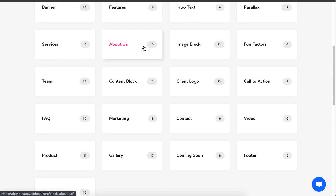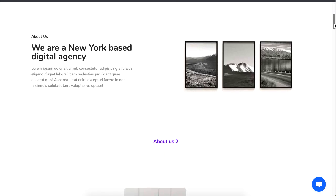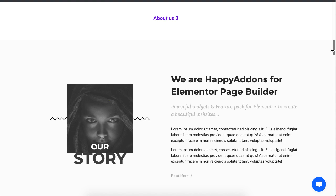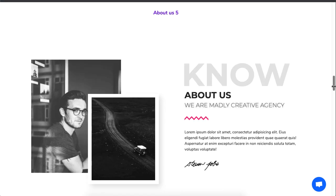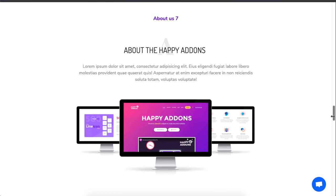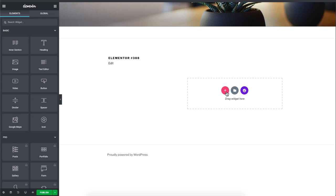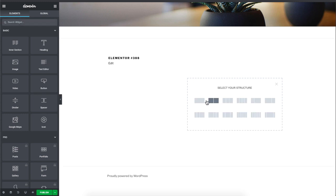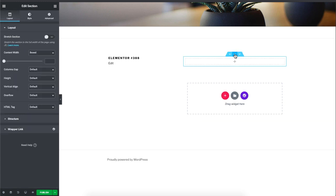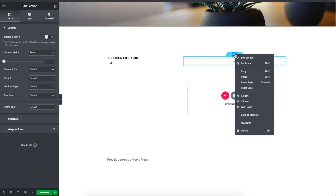Now you will see a whole different collection of ready-made blocks for your website's About section. If you like a block, click on Live Copy on the right side of each block. Then go to the editing page of your WordPress site, click on the plus sign, choose a section, right-click, and click on Live Paste.